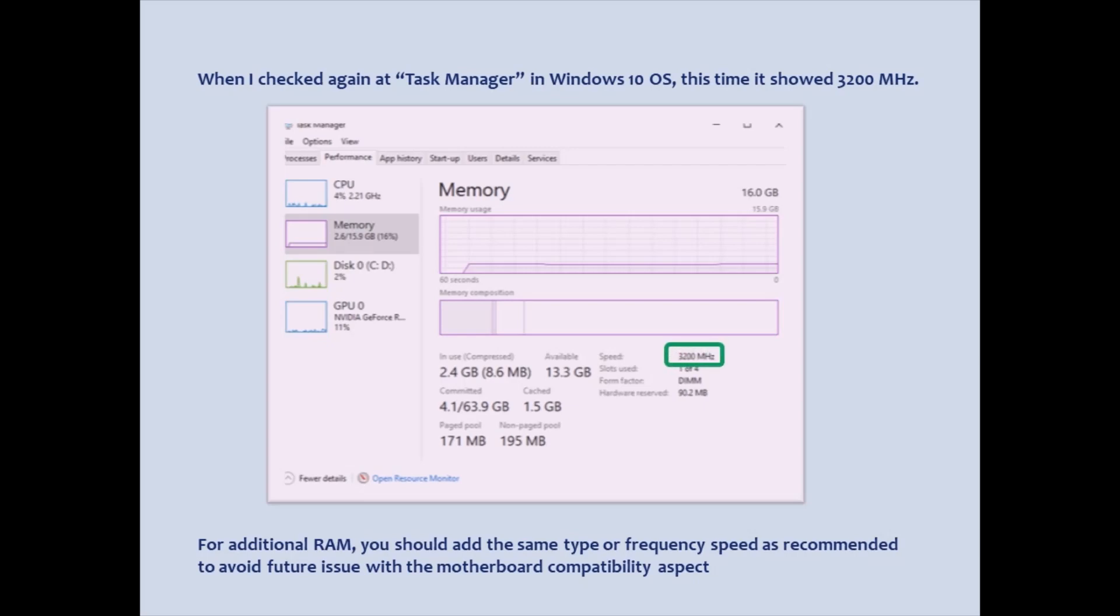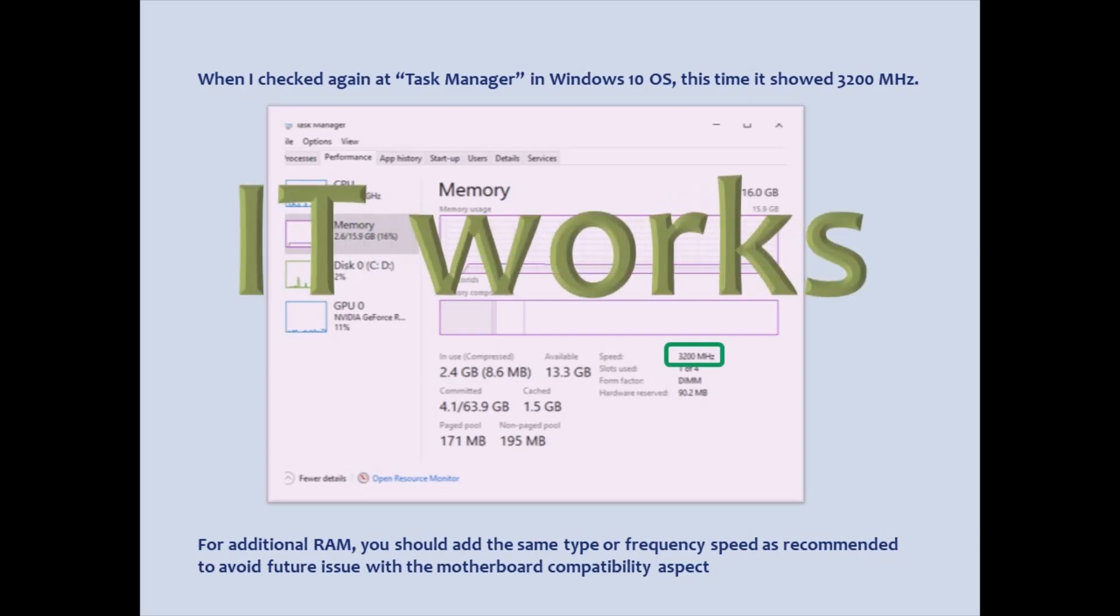For additional RAM, you should add the same type or frequency speed as recommended to avoid future issue with the motherboard compatibility aspect.